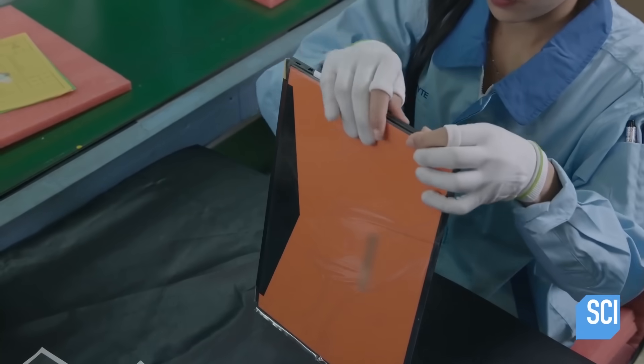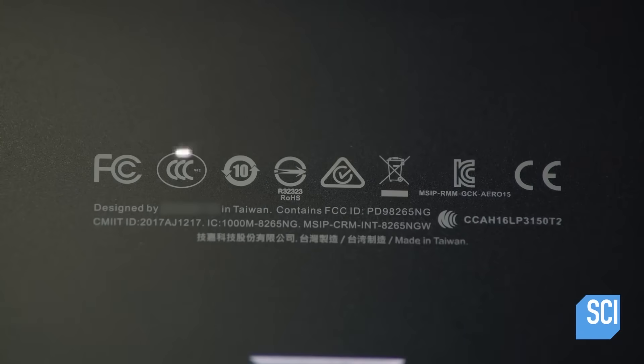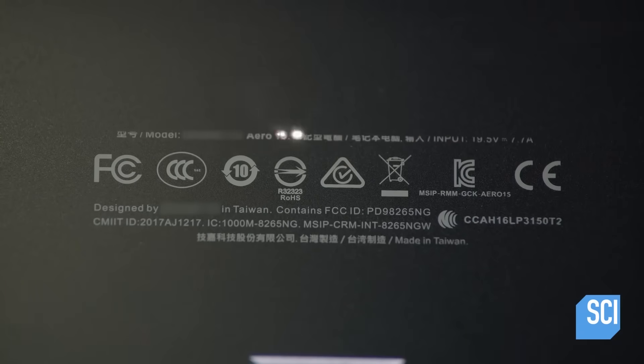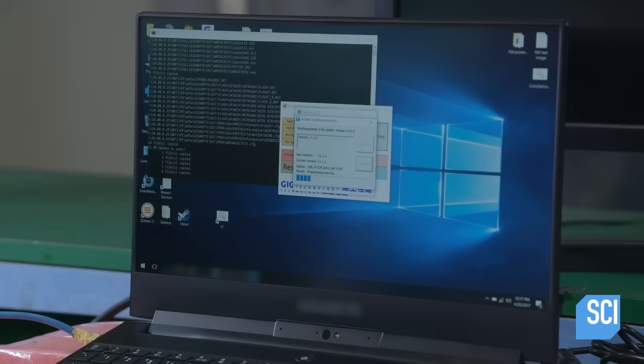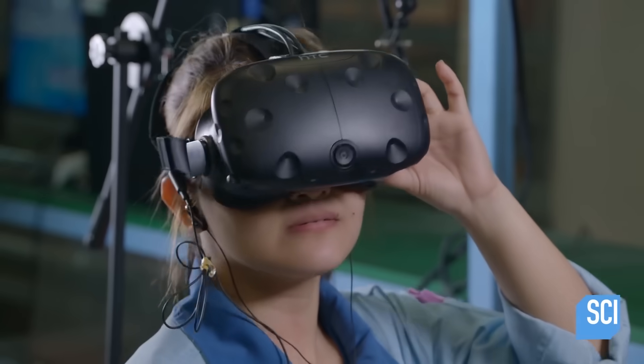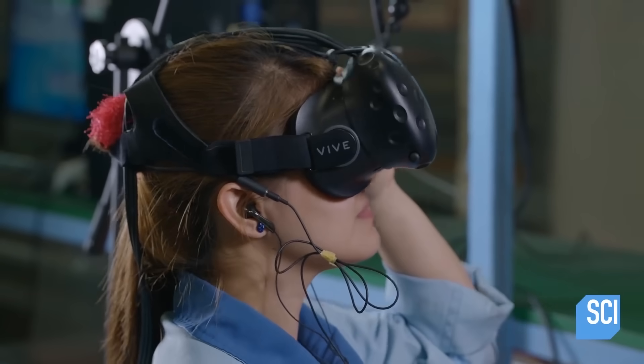A laser etching machine marks the product information on the back. This machine was purchased to be used with the HTC Vive Virtual Reality Headset, meaning it was a complete waste of money.